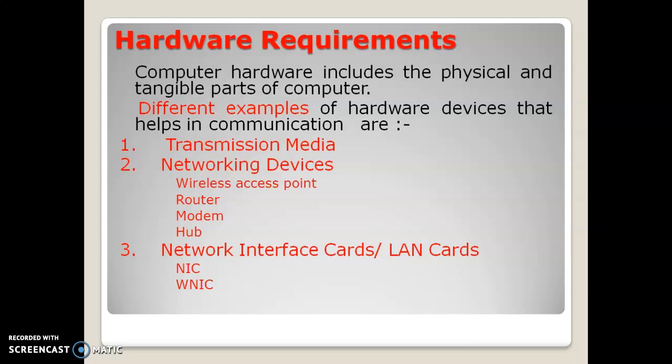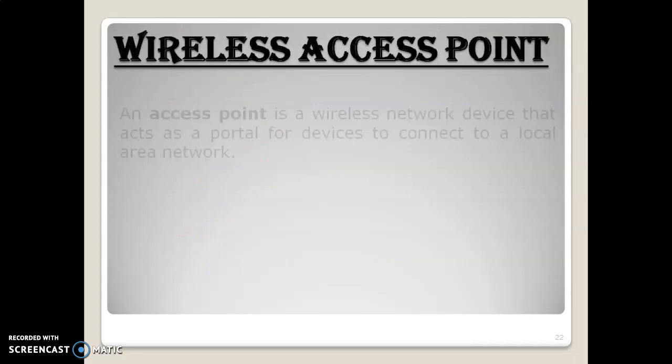The second hardware requirement is network devices — small devices that work in the network. These include wireless access points, routers, switches, modems, and network interface cards: NIC (Network Interface Card) and WNIC (Wireless Network Interface Card). These devices or hardware requirements are necessary to establish a network. We will cover transmission media separately, so now we will talk about wireless access points, which are part of our network devices.